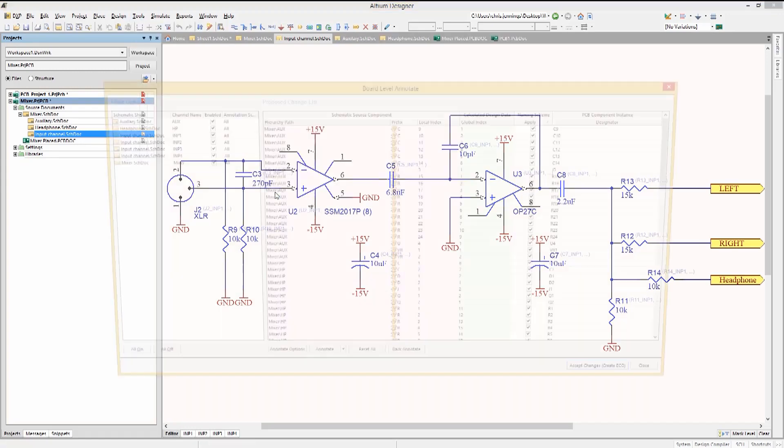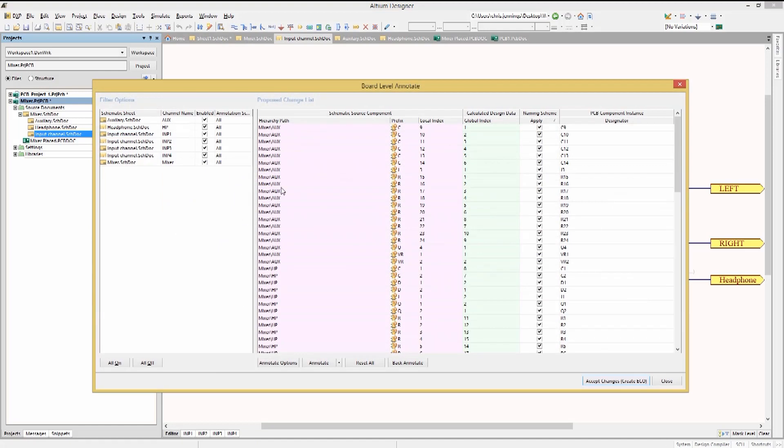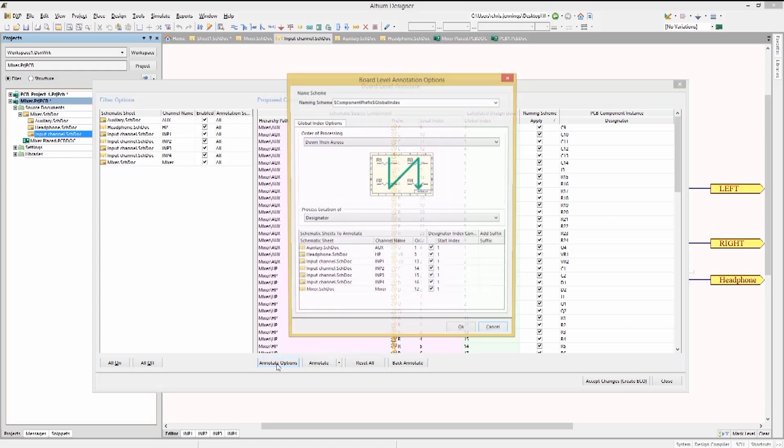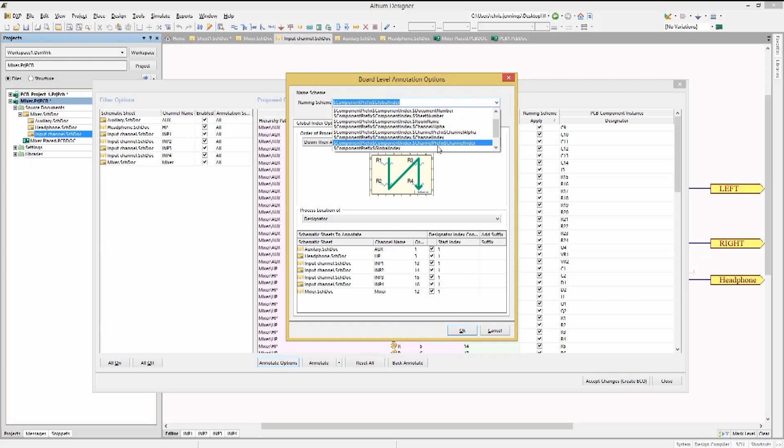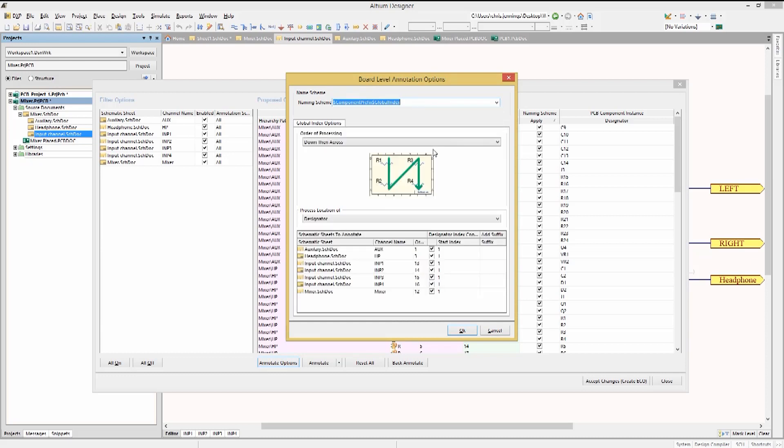Here we have all of these schematics enabled for board annotation. Selecting the Annotate Options tab to modify the naming scheme in the pull-down menu, we'll pick Component Prefix Global Index. This will use a simple numbering scheme for the various components in all of the channels.